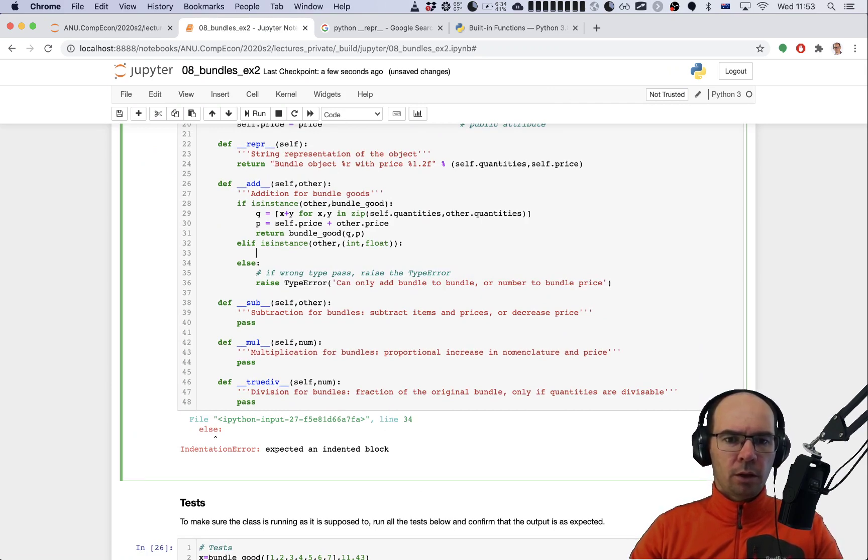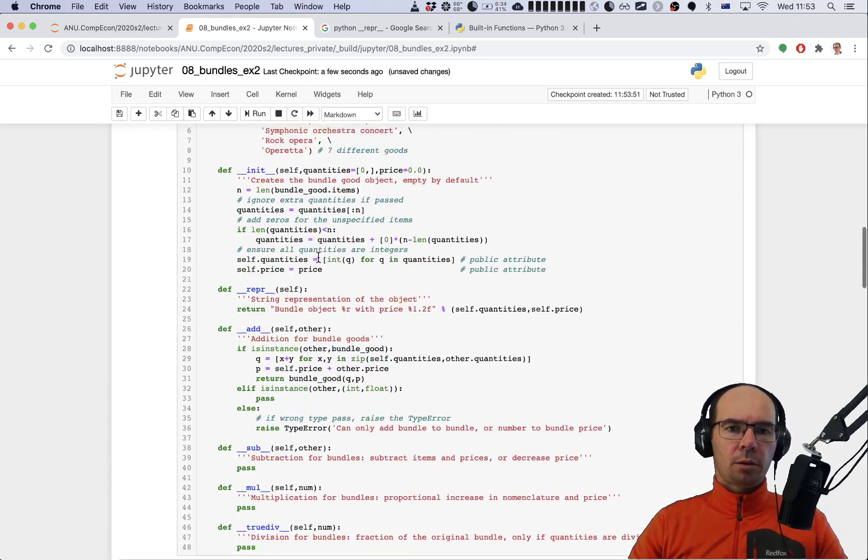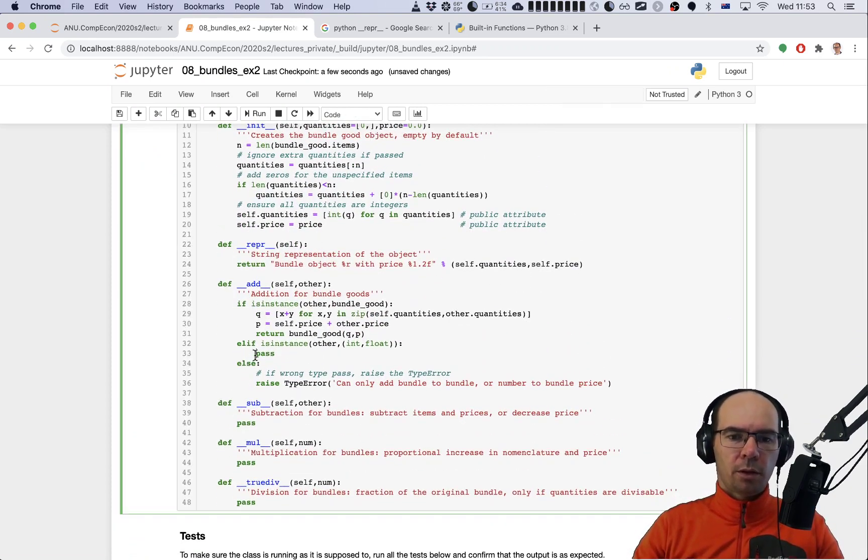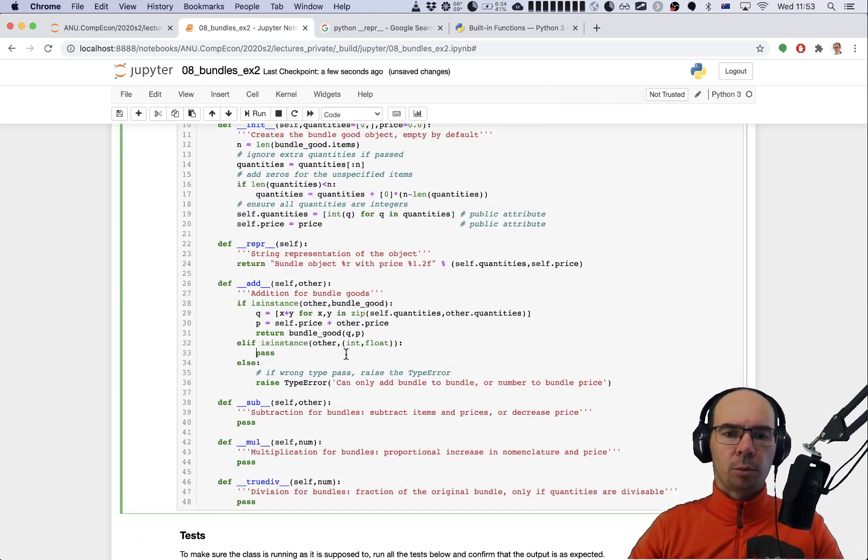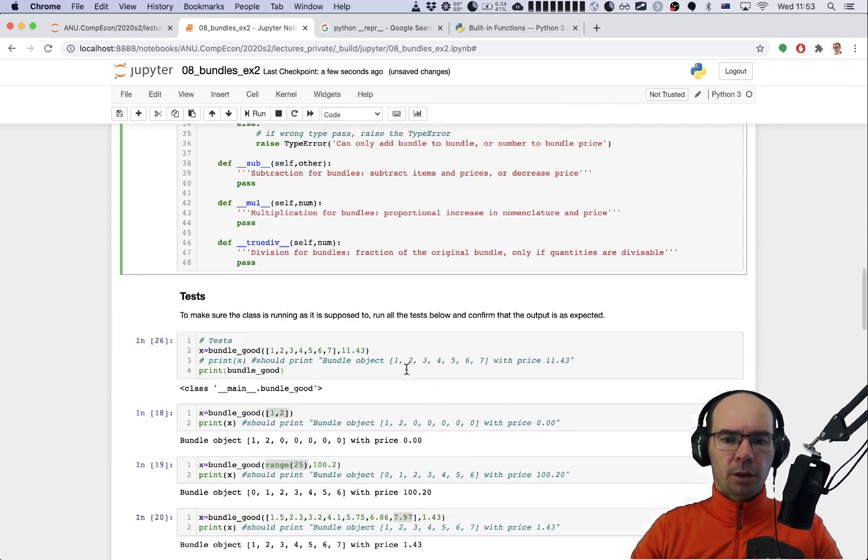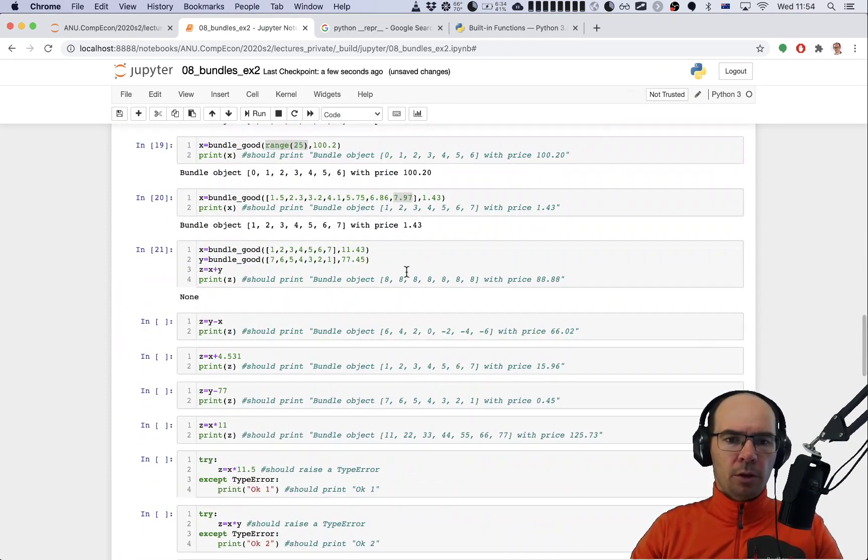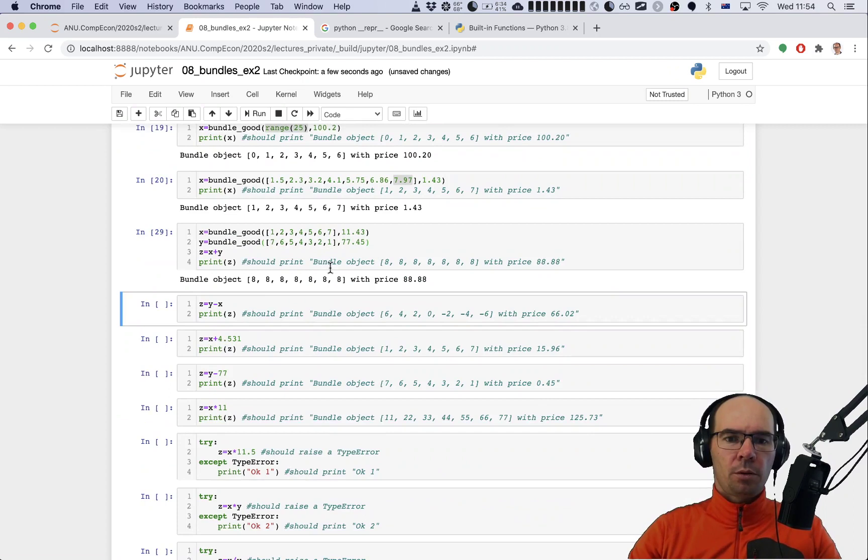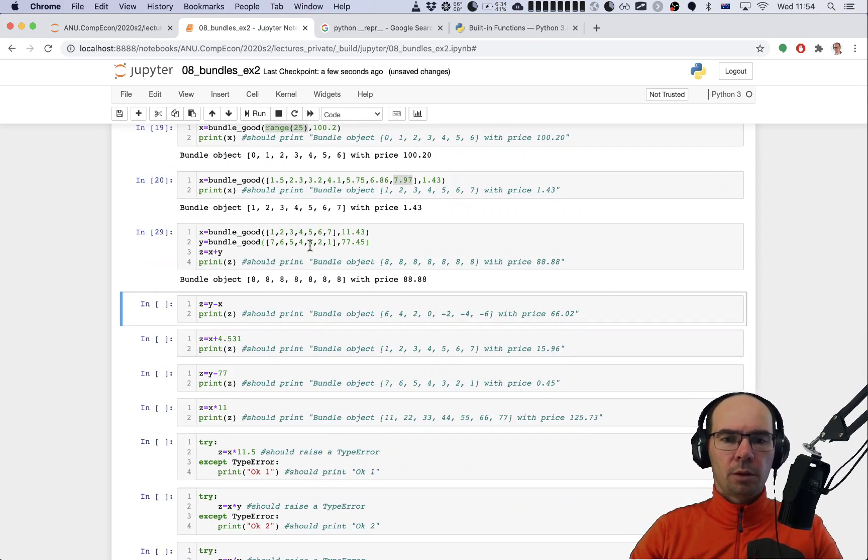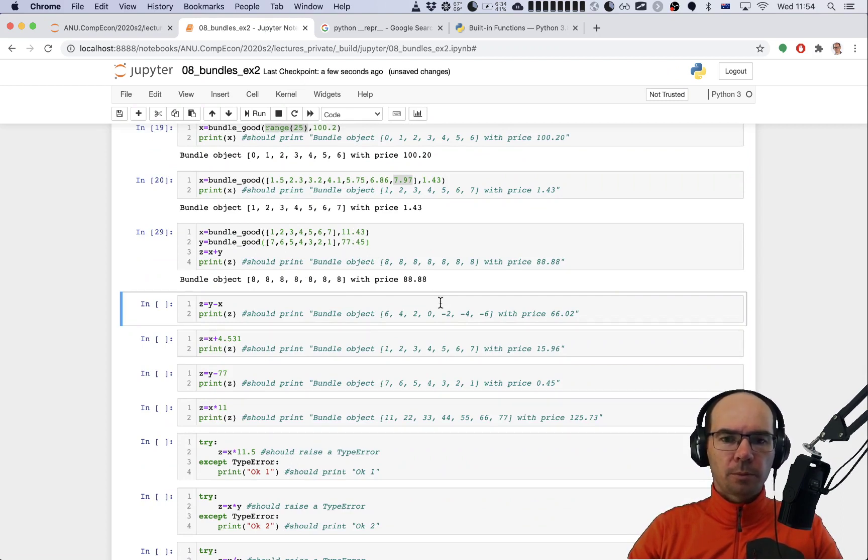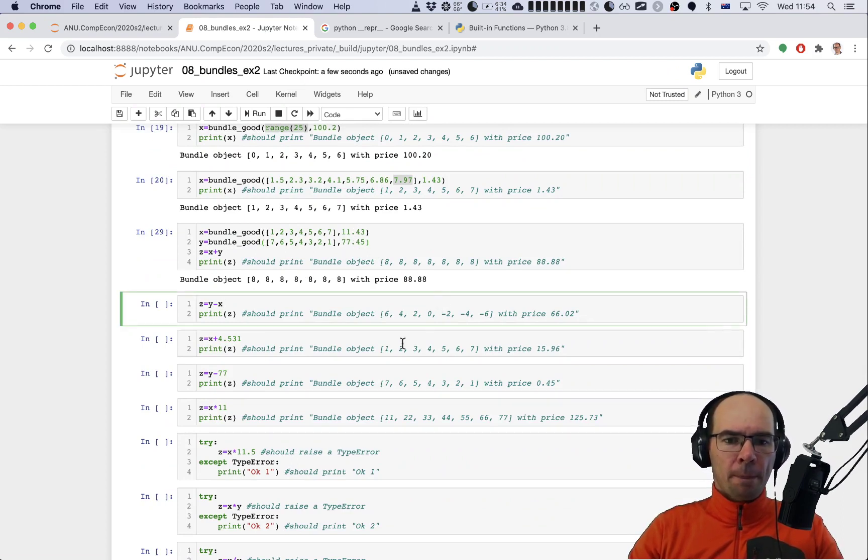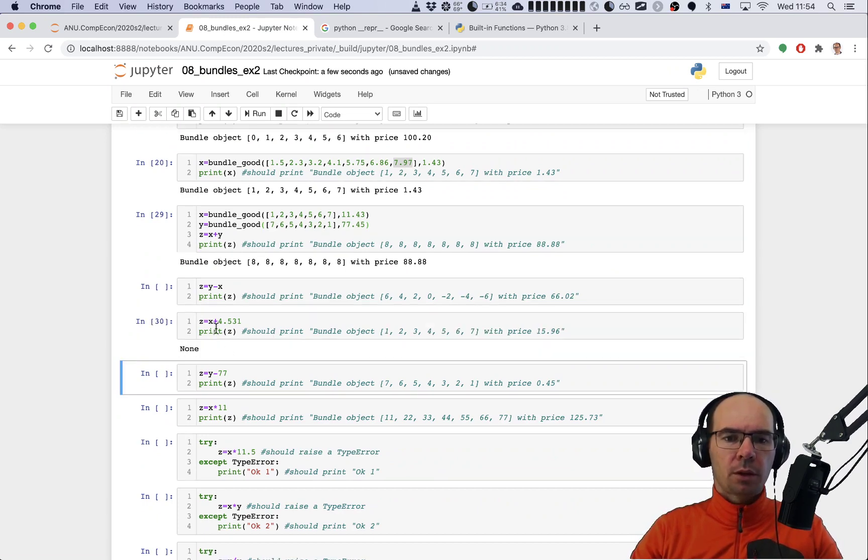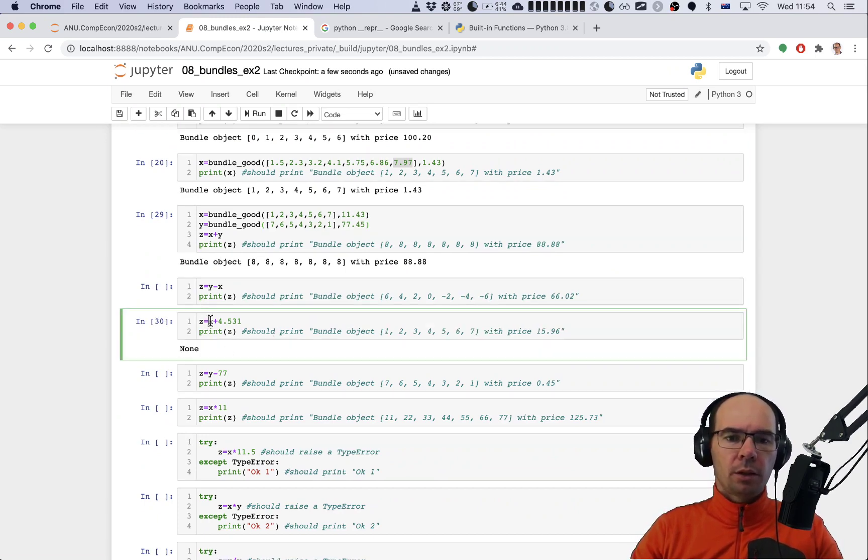Let's check this. There's something unexpected. I guess here we need to have a pass so that Python understands what block the elif is defining. Let's check the sum here. There we go - all of the quantities in these two bundles x and y had been summed up and the prices had been summed up as well.